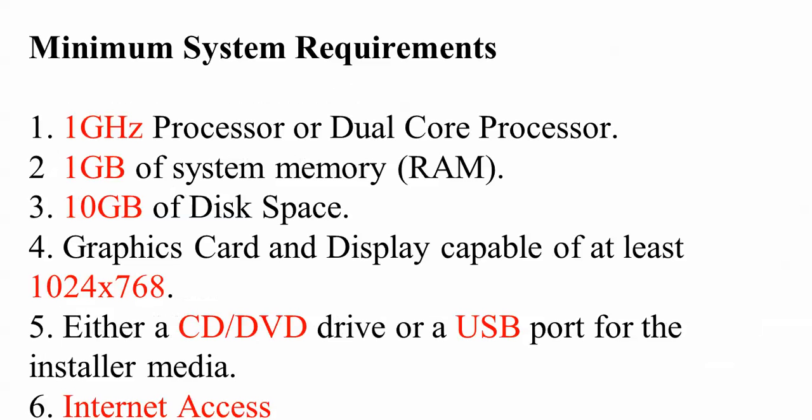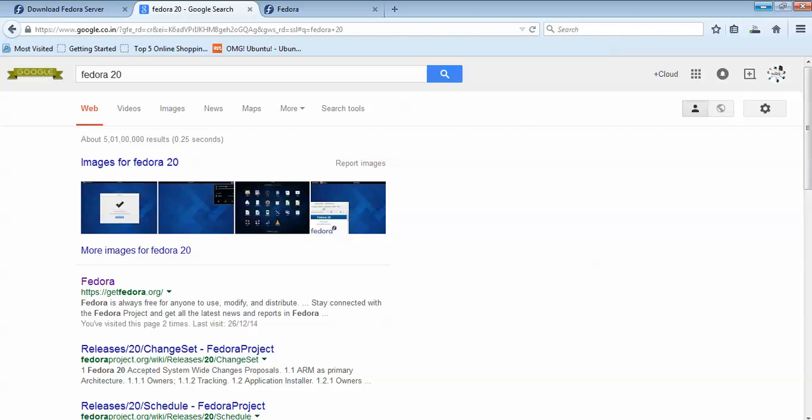These are the minimum requirements for installation: one gigahertz processor or better, one GB of RAM, 10 GB of disk space, and a graphics card or display with 1024x768 resolution. You can install via DVD, CD, or USB port, and you need an internet connection.